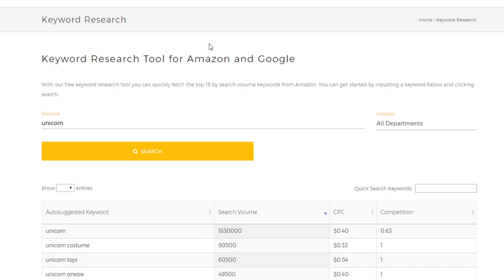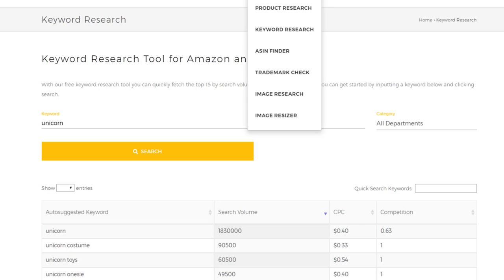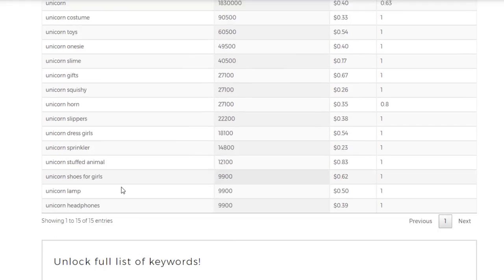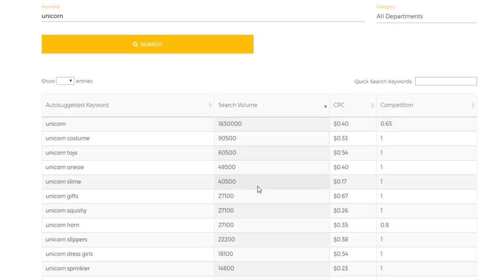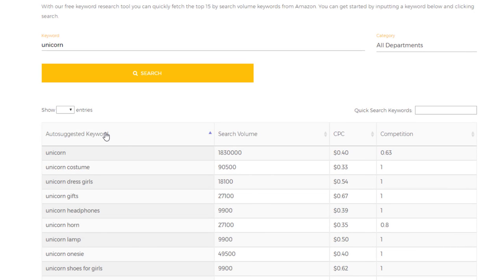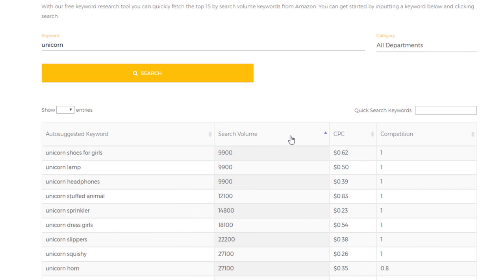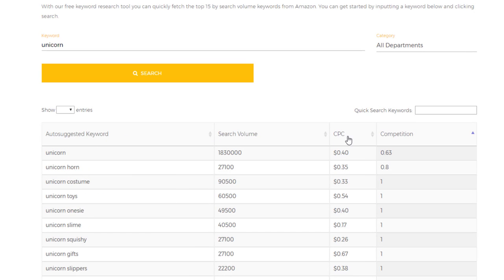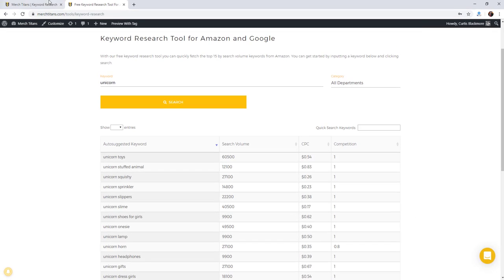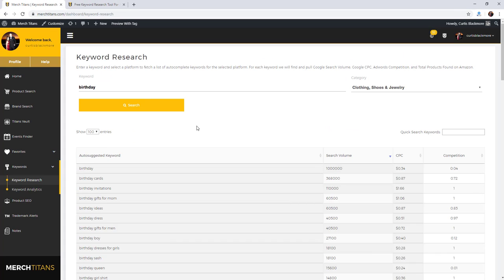You can see here we have unicorn, unicorn costume, toys, onesies, slime, gifts, etc. This right here on the front end is completely free to use. All you'd have to do is go to merchtitans.com, go to tools, and then go to keyword research. It gives you 15 keywords with the highest search volume. But the paid tool, there's no cap to it.